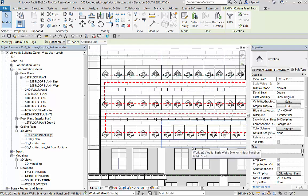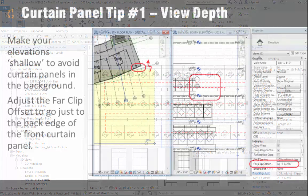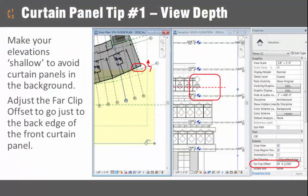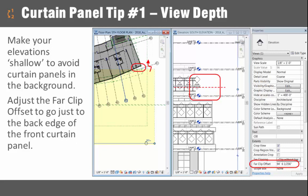After we take a look at this, let's review some of the tips for working with curtain panels. Our first tip is to prepare the view depth of your elevation to be as shallow as possible.